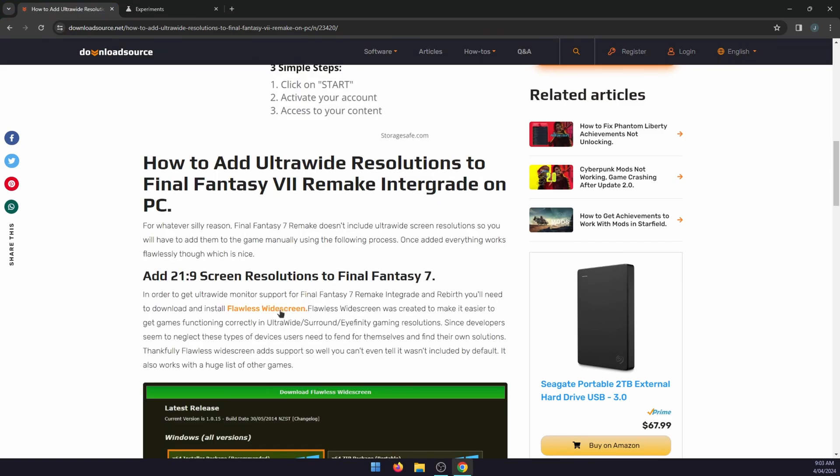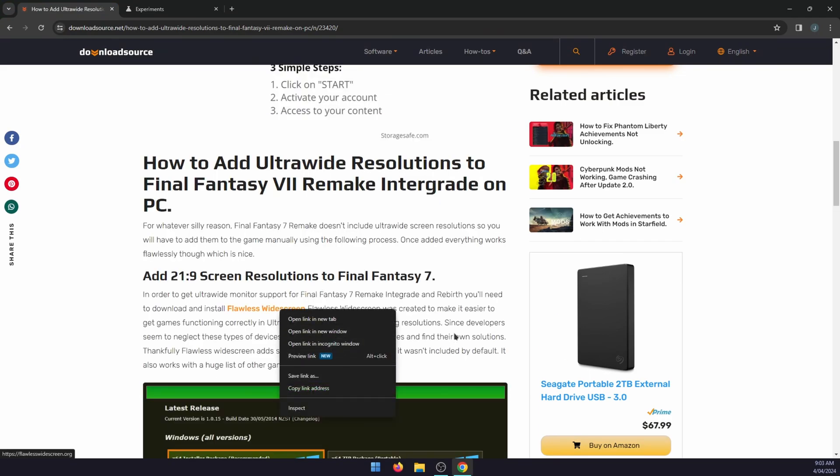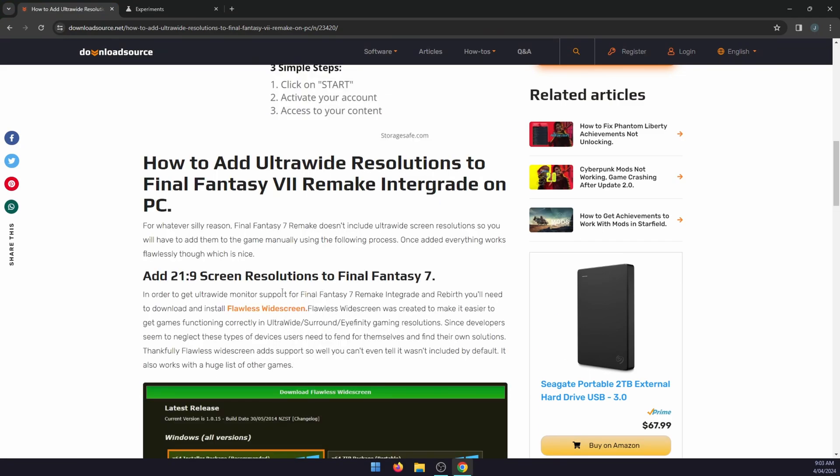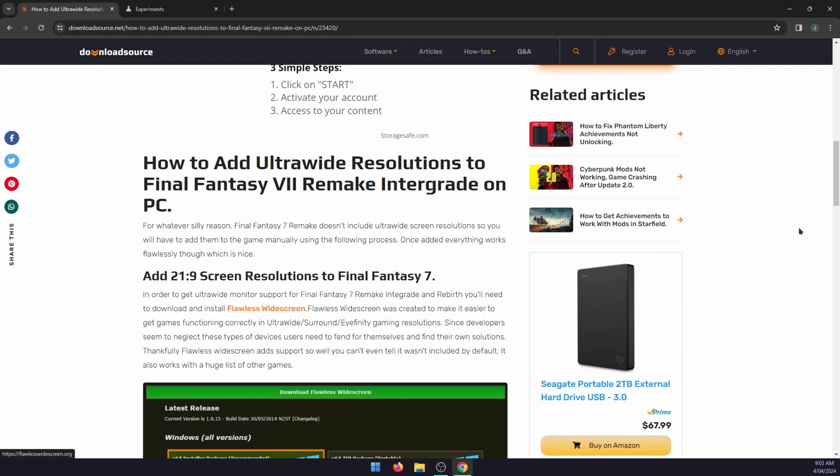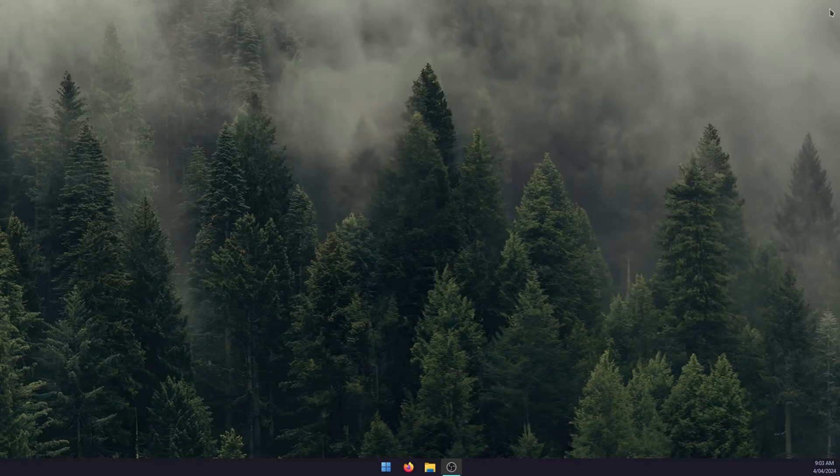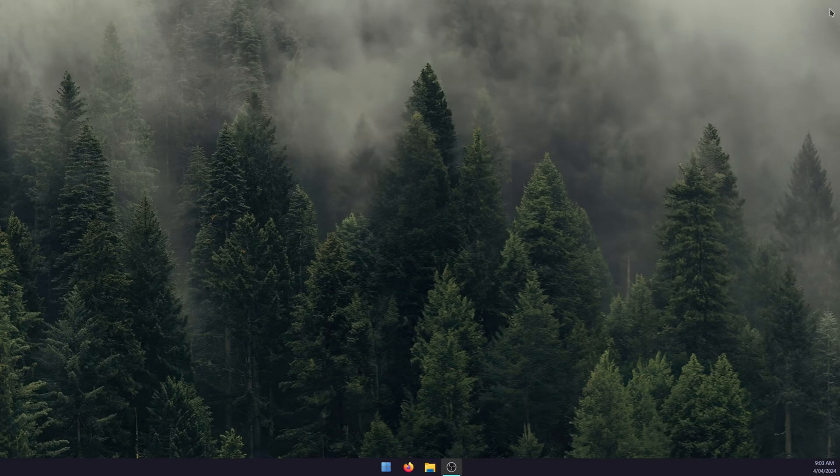Right click on the link and go preview link. Simple. There's also a shortcut you can use which is alt click. Same thing, gives you the same result. That's it for this one. Thanks for watching, don't forget to like and subscribe and I'll see you on another video. Cheers everyone.